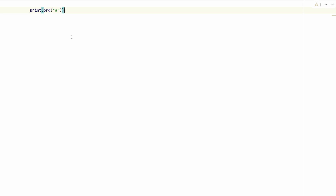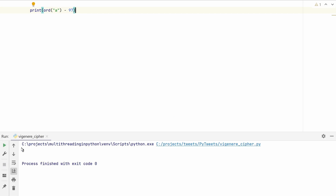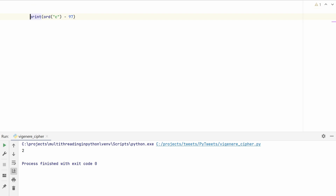To keep things simple, let's restrict ourselves to just the English alphabet and lowercase letters. We can subtract 97 so that the letter a becomes 0. So ord('a') - 97 gives 0, ord('b') - 97 gives 1, ord('c') - 97 gives 2, and so on. This gives us a clean zero-based index into the alphabet.